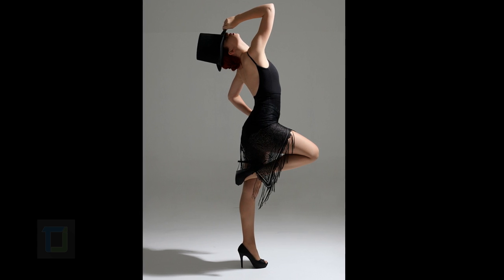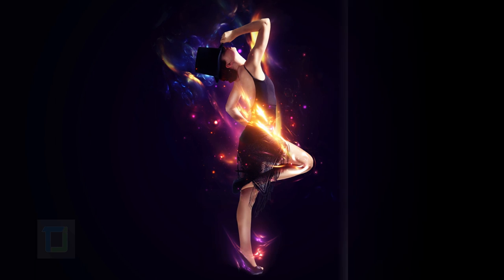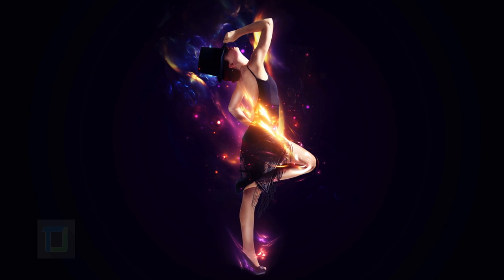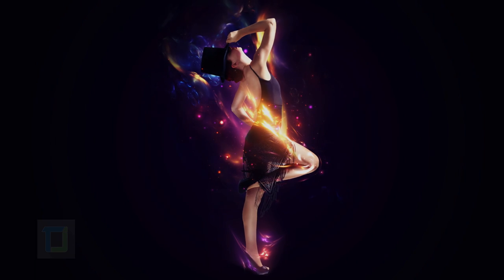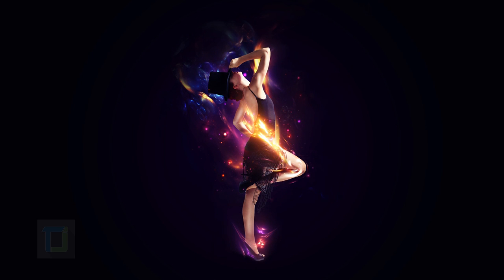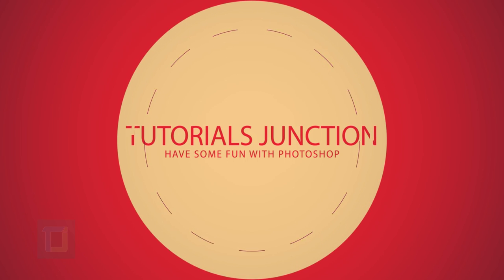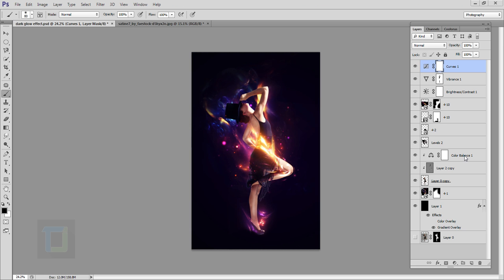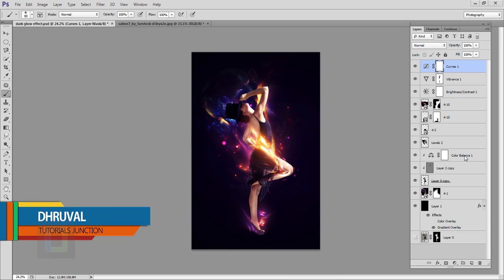In this video I will show you how we can use fractal shapes to create artwork in Photoshop. Hey, what's up guys — in this tutorial I will be using fractal shapes and this is the final output.